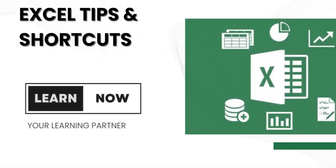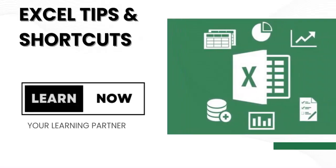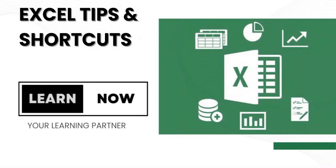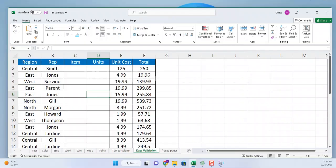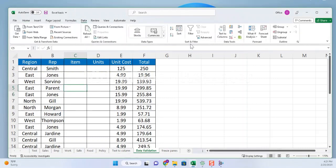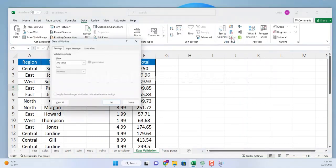Hello and welcome to today's video on data validation in Excel from your learning partner LearnNow. Let's start from our Excel sheet and select the cell or range of cells where you want to add data validation. Click on the data tab in the Excel ribbon and find the data validation button. Click on it to open the data validation dialog box.